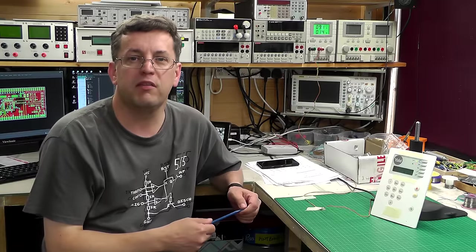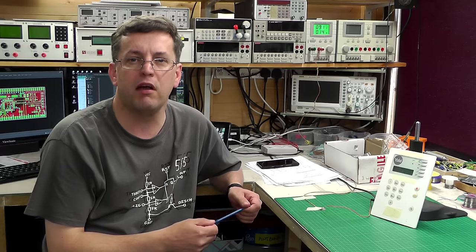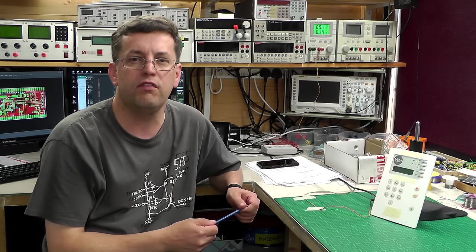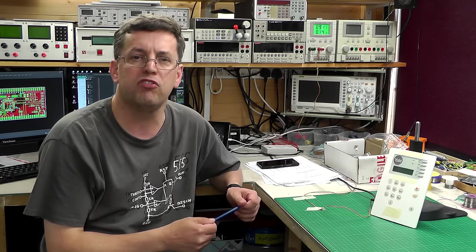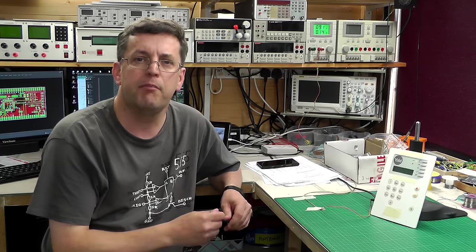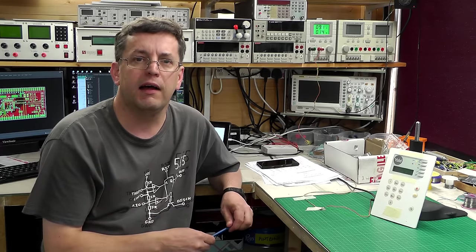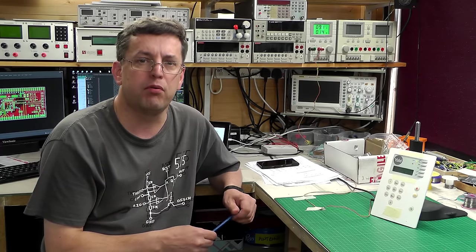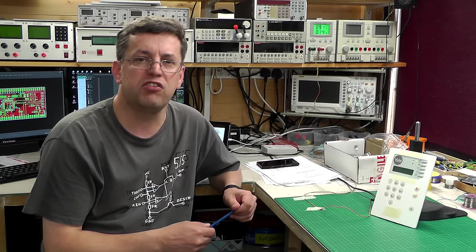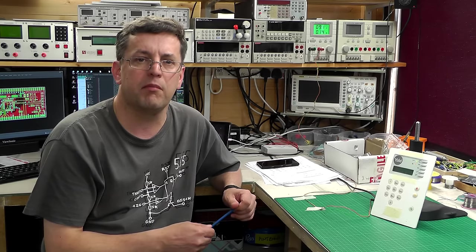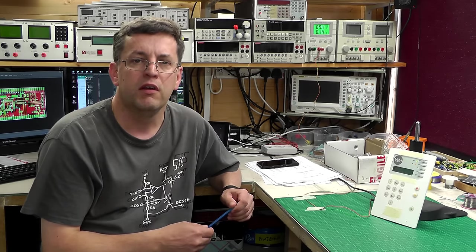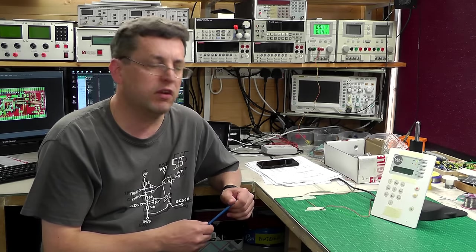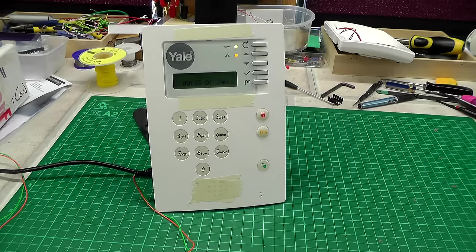Hi everyone, welcome back to the workshop. This is part 2 of the Yale Burglar Alarm project. Part 1 I'll link down below. We've made some progress on the modifications to the burglar alarm outlined in part 1, so let's get down on the workbench and I'll show you what I've done.